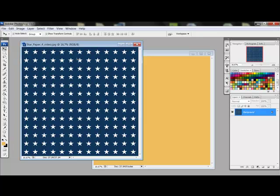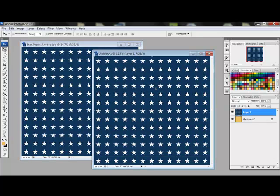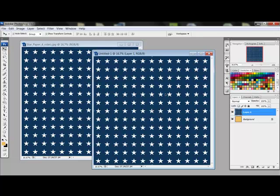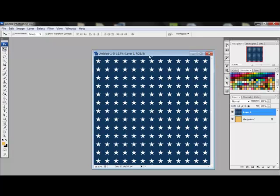Get the Move tool and drag the patterned paper onto your document. Holding the Shift key as you click and drag will center your patterned paper on your other document. And then you can close your patterned paper.